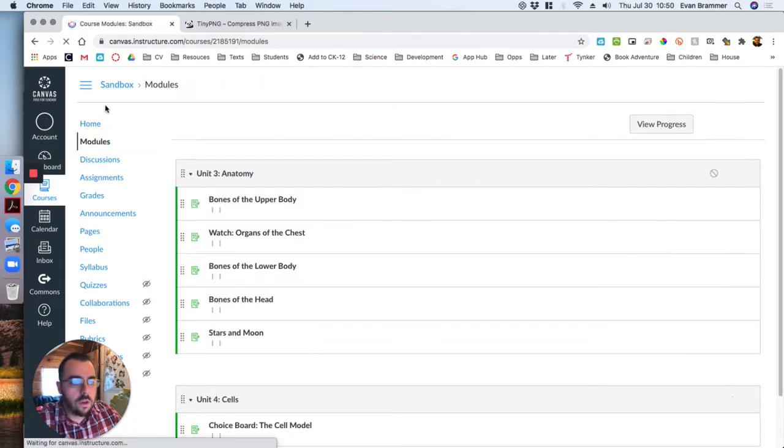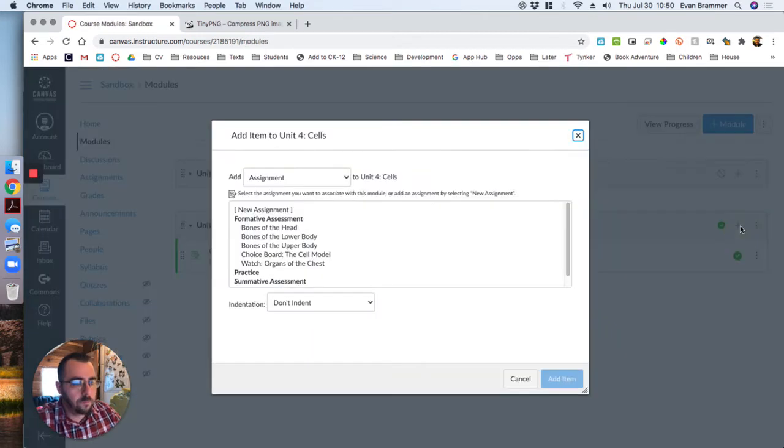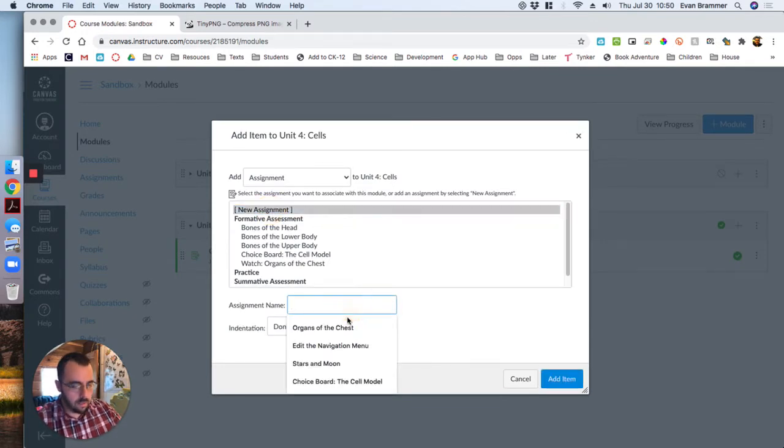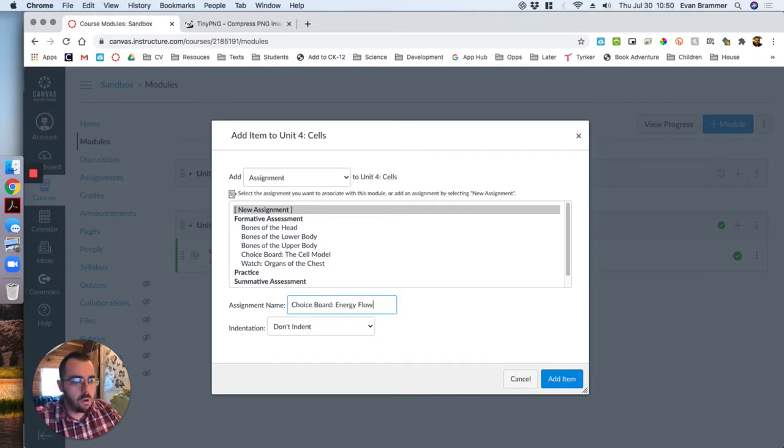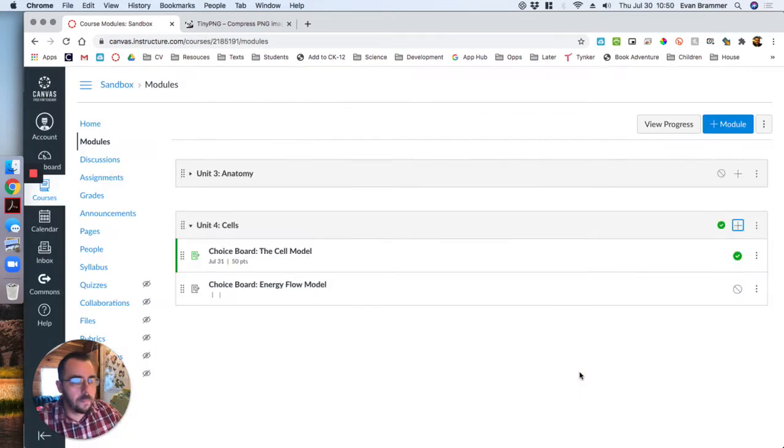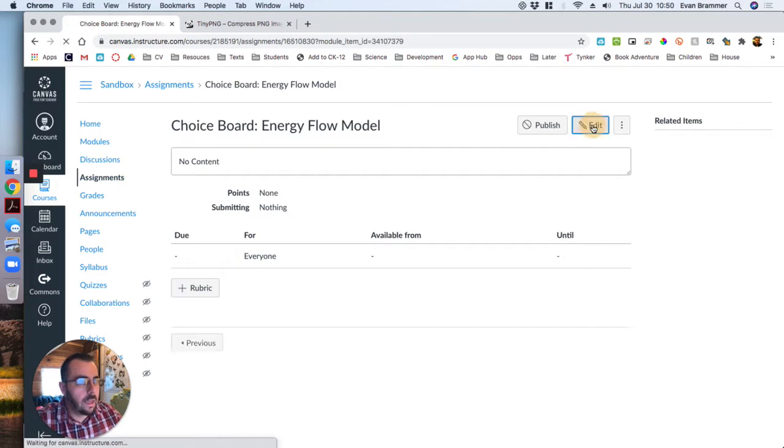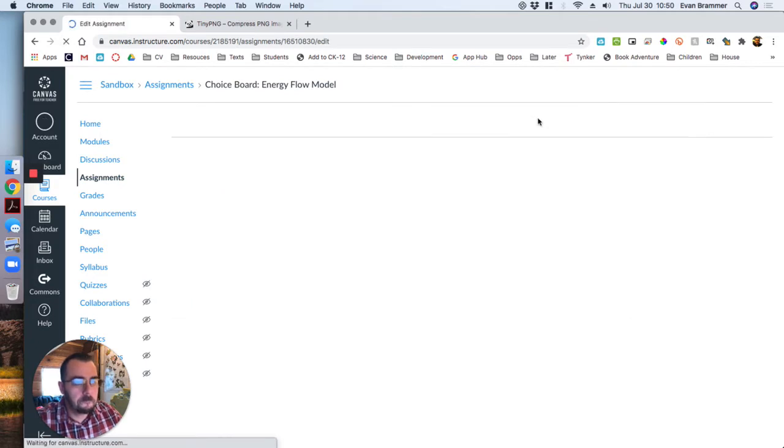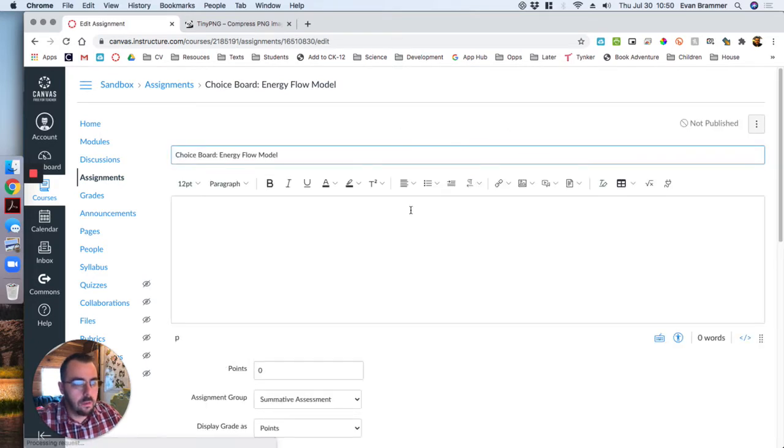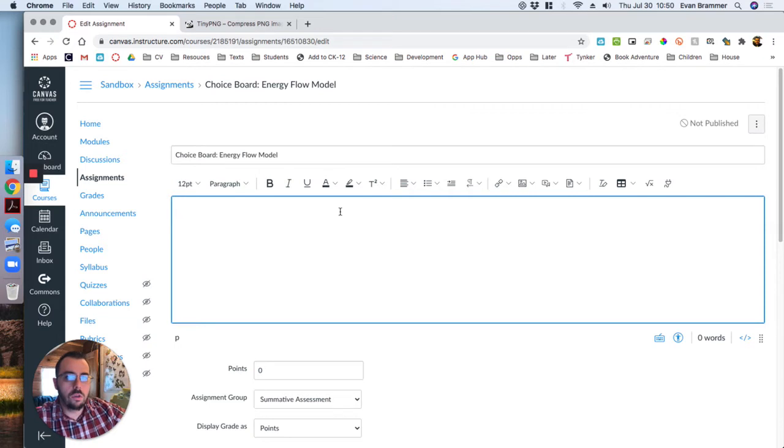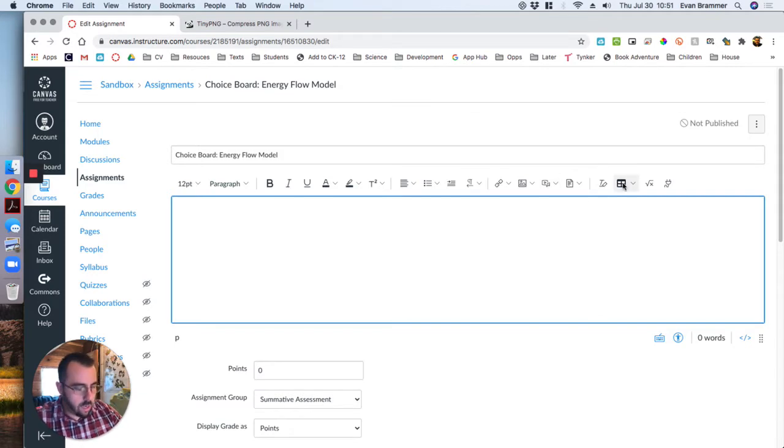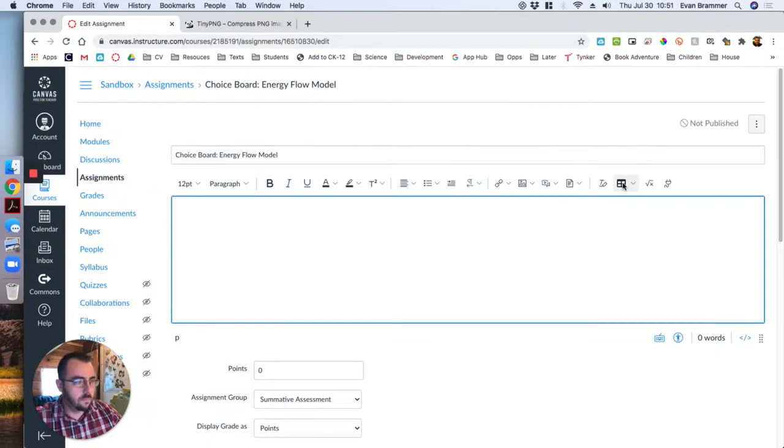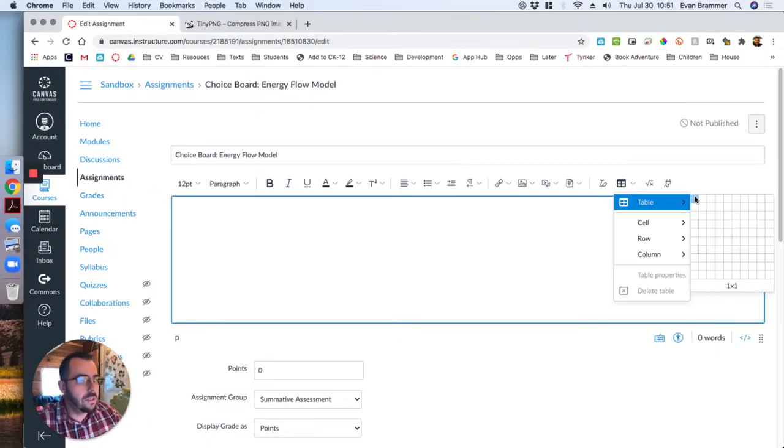Go over here to modules and I'm just going to create a new assignment and I'm going to say choice board energy flow model. Click into the assignment, edit. Now the very first thing I want to do is I want to put a big notice at the top that reminds them that even though they're going to go to other pages for more instructions, they need to submit the assignment here. So to do that, I'm going to click right here on the grid button.